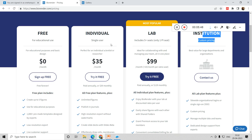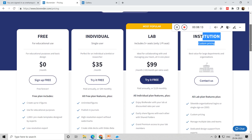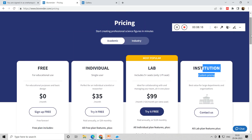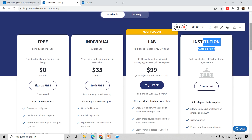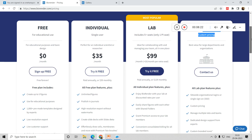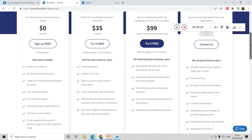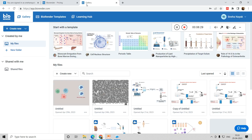If you are trying to publish in journals, you are supposed to take the individual or single-user subscription, which is $35 per month. They also have a provision for five members in a lab, which costs $99 per month. If you are applying for funding, you can include this as one of the tools in your budget. Different subscription modes are available, and sometimes they give discounts. You can pay monthly or yearly.